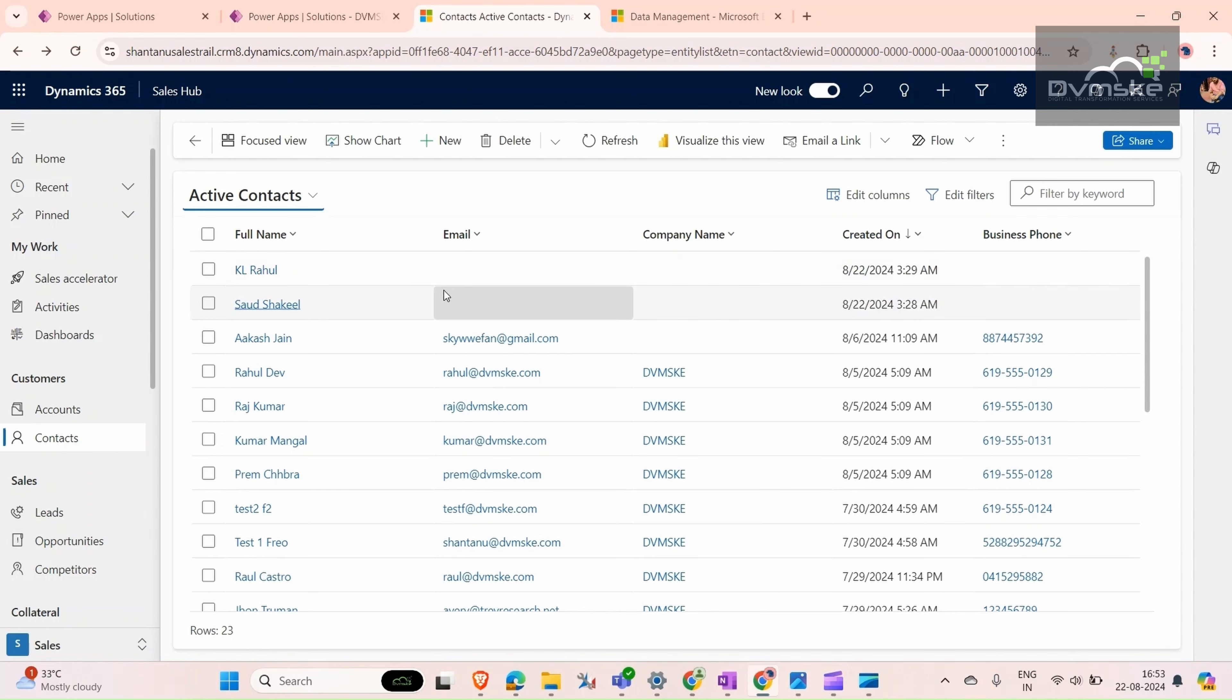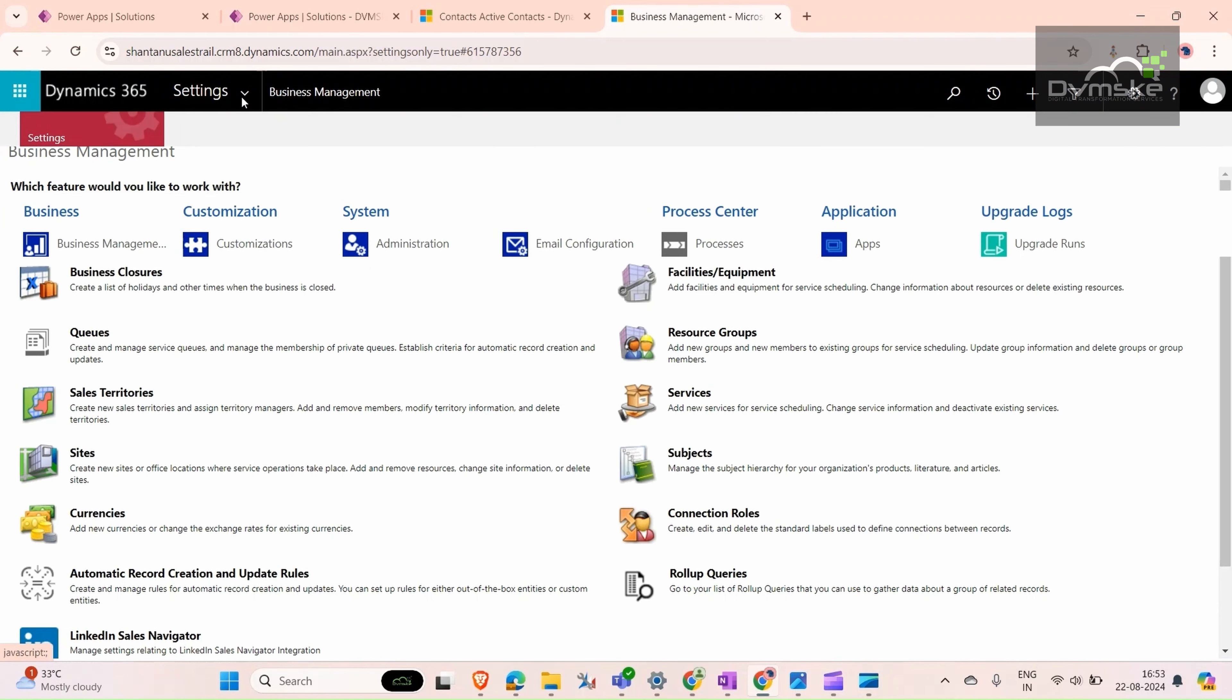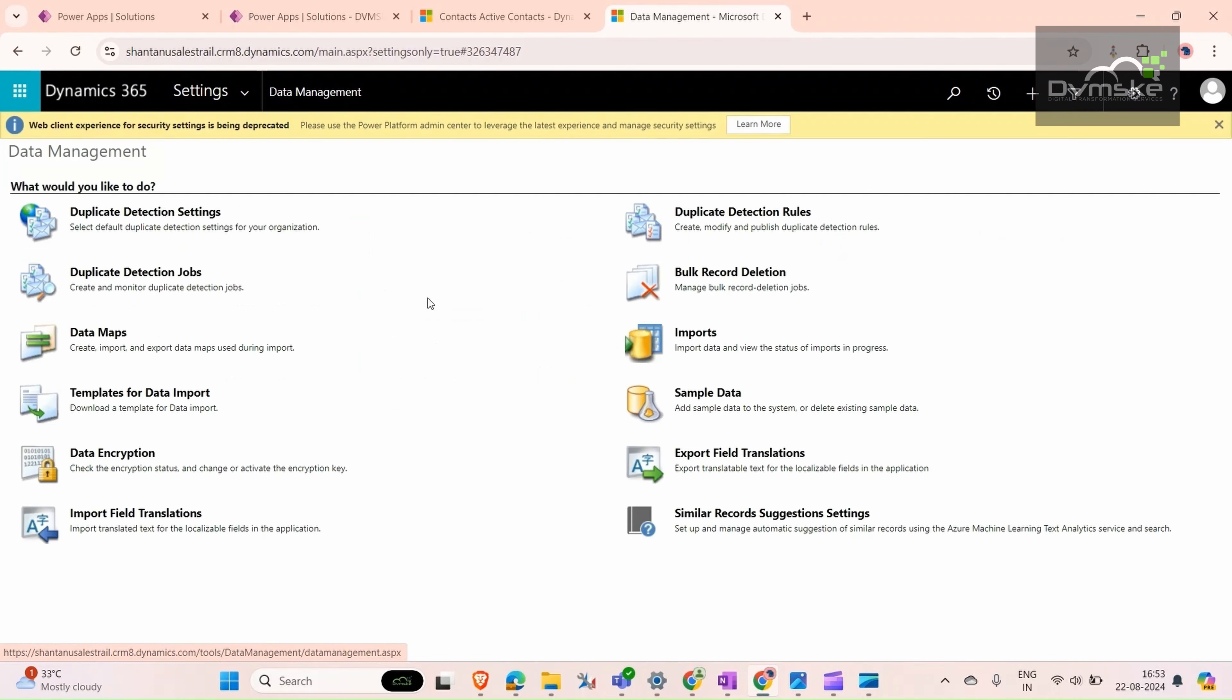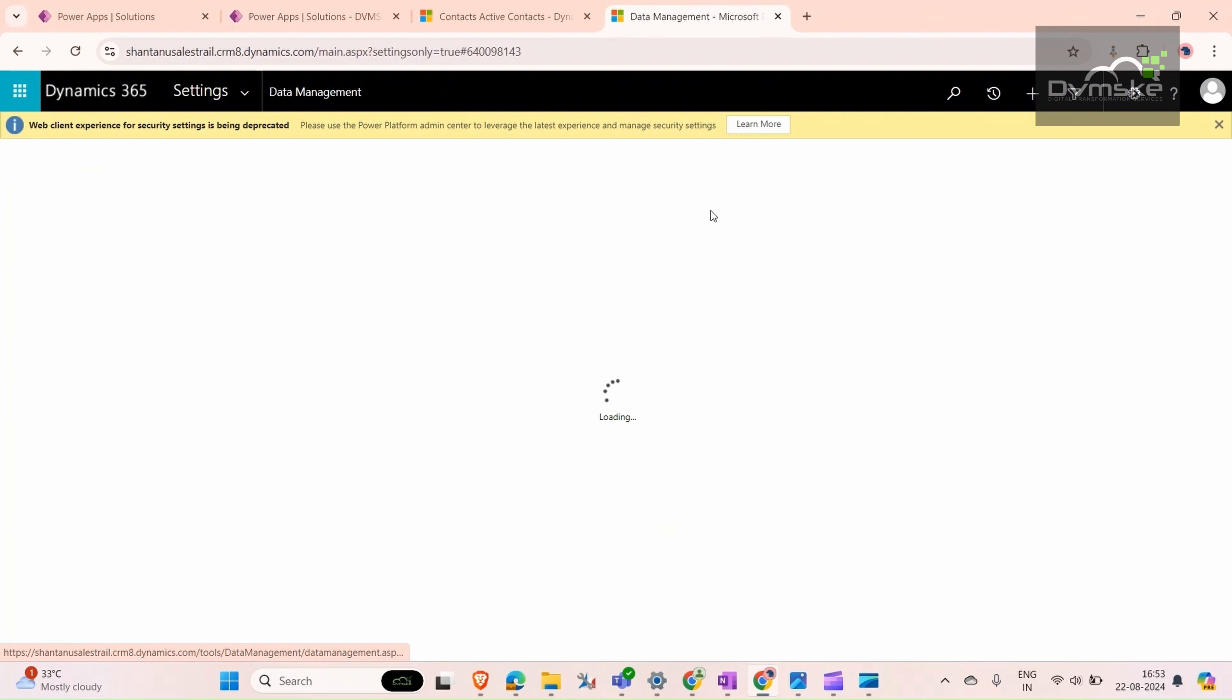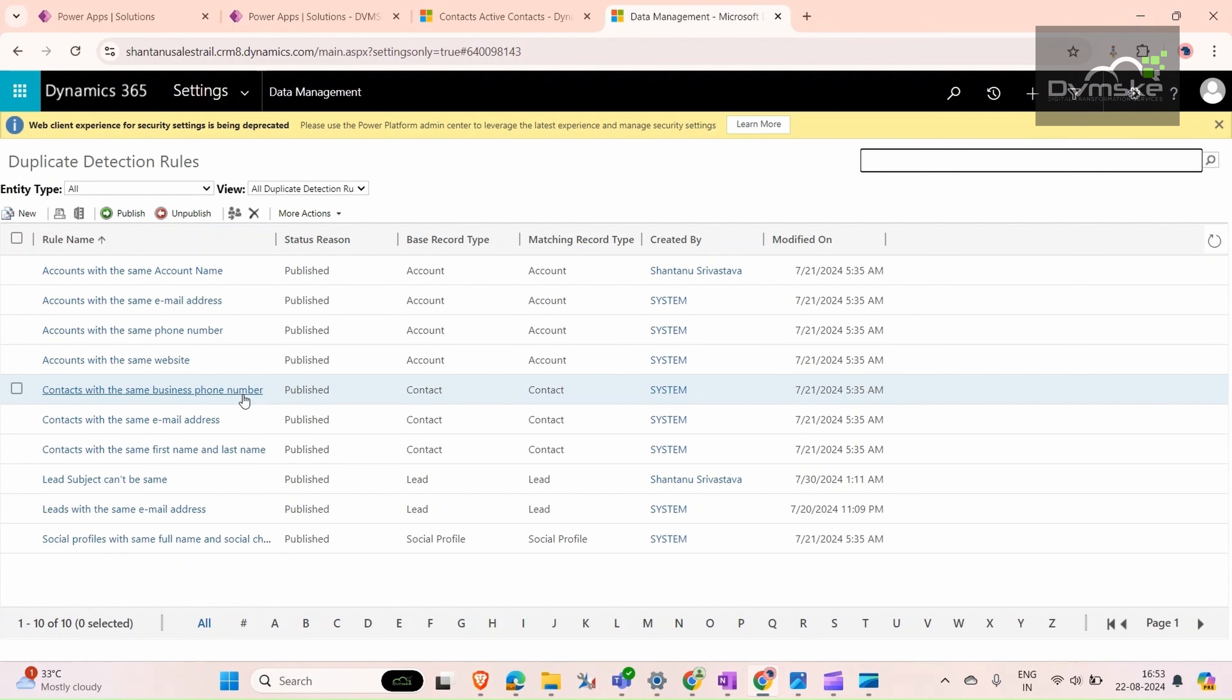For that, we need to create a duplicate detection rule. Go to advanced settings, click the down arrow, and go to data management. Here we can see duplicate detection rules. There are some rules already created by the system, and we can create our own rule here.